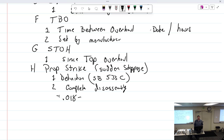Taper crank on the small continentals. So if you get a prop strike, does the flange, can you just replace the flange? Is that possible? No, you're still required to do the whole overhaul.